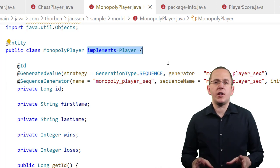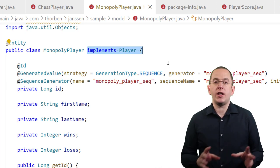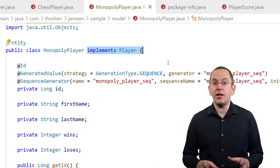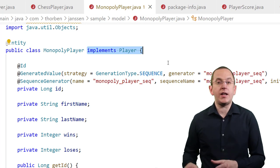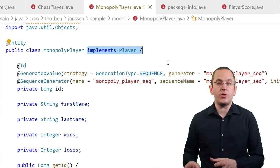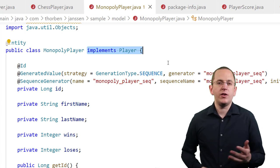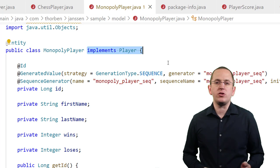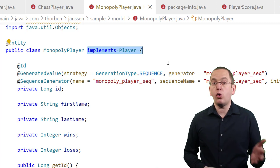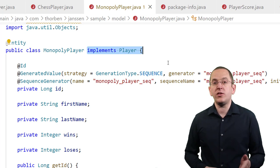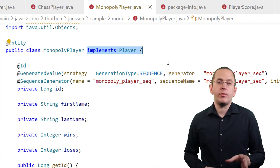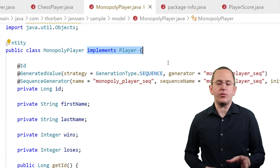Using Hibernate's proprietary Any, ManyToAny, and AnyMetaDef annotations, you can model a polymorphic association to one or more entities that implement the same interface.